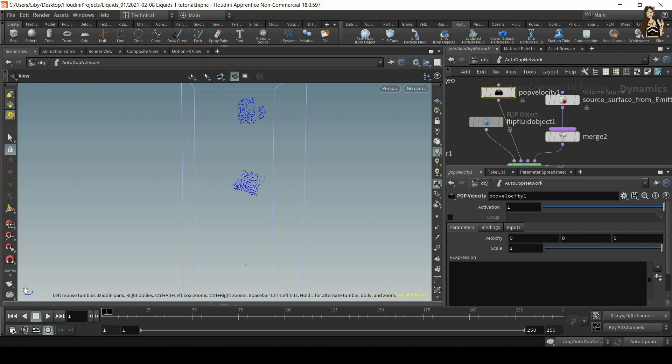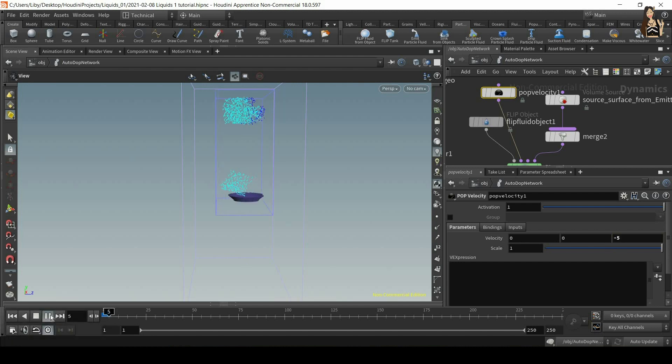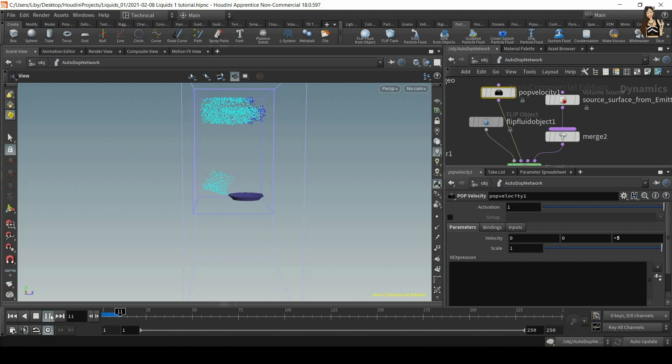So I look at my axis here, so it's negative Z. So I can type, for example, minus 5. And now you'll see that something is finally happening.